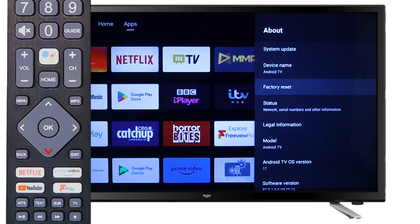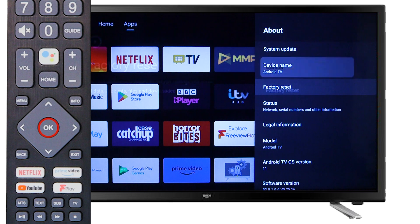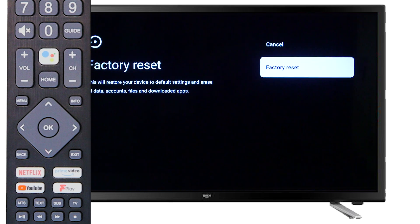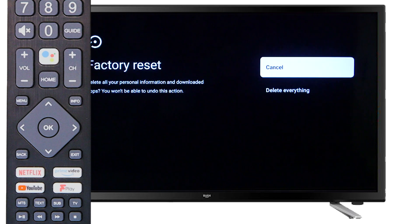Scroll down to factory reset and press OK on the remote. Next, scroll down and press OK to confirm that you would like to reset the TV.